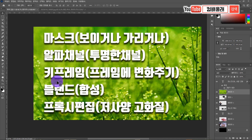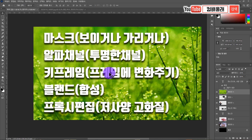이번에 키프레임이라는 걸 해 볼 거예요. 여러분들 프레임을 모른다면 키프레임은 더 알 수가 없어요. 프레임에 대한 설명은 이전 1부 시간에 해 놨기 때문에 그 부분을 꼭 공부하고 오셔야 돼요. 프레임 중에 특정 프레임에 키를 점 하나를 생성하는 거예요.